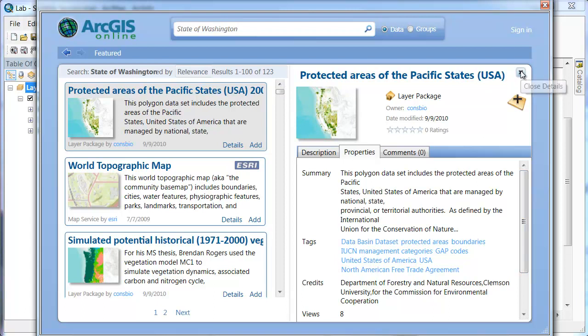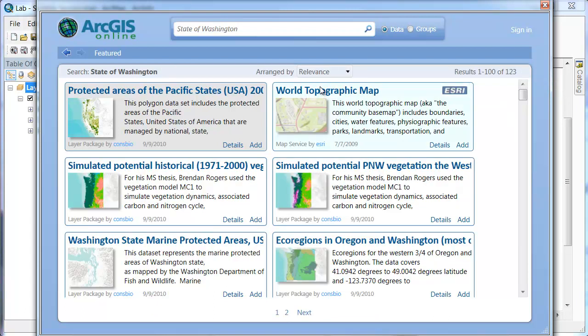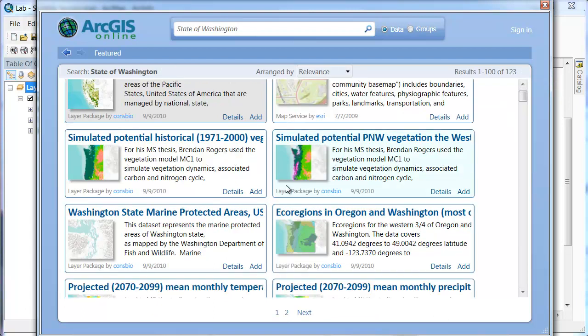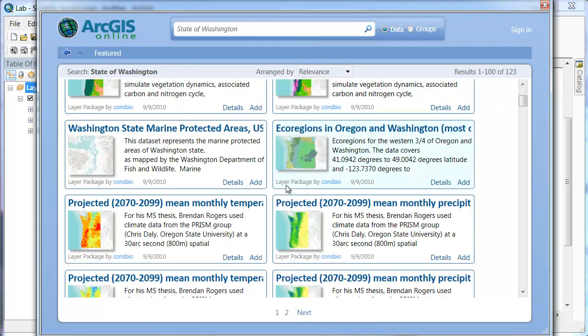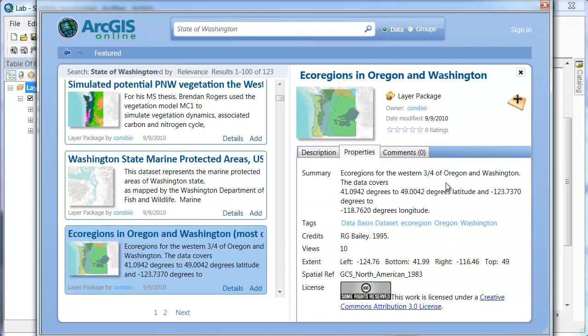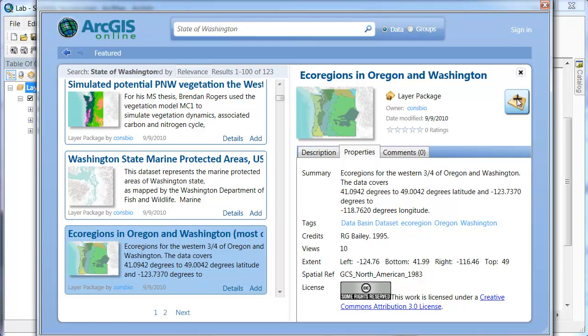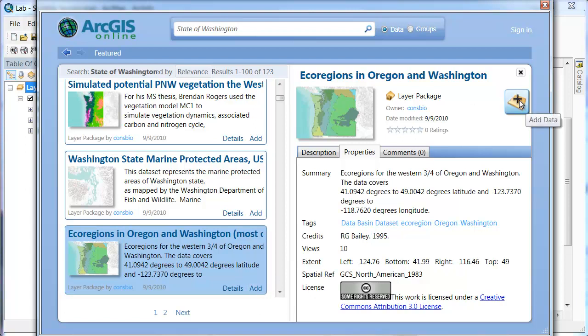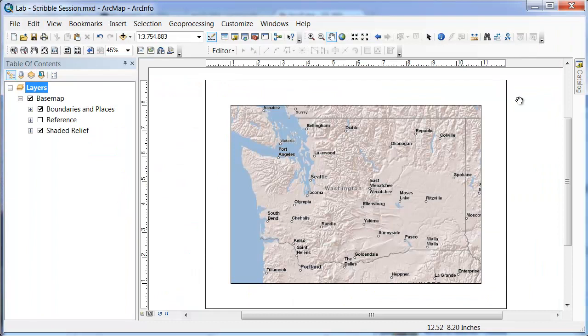So let's just kill that one. Under State of Washington, you can see that there's multiple different things here. We're just going to look at the ecoregions here. If you look at that one, we have the GCS North American data, which is the one that I believe we're currently using. So we'll go ahead and add this one. You can either click here under the Add button or once you look at the properties, you can click here. So I'll just add that data in.